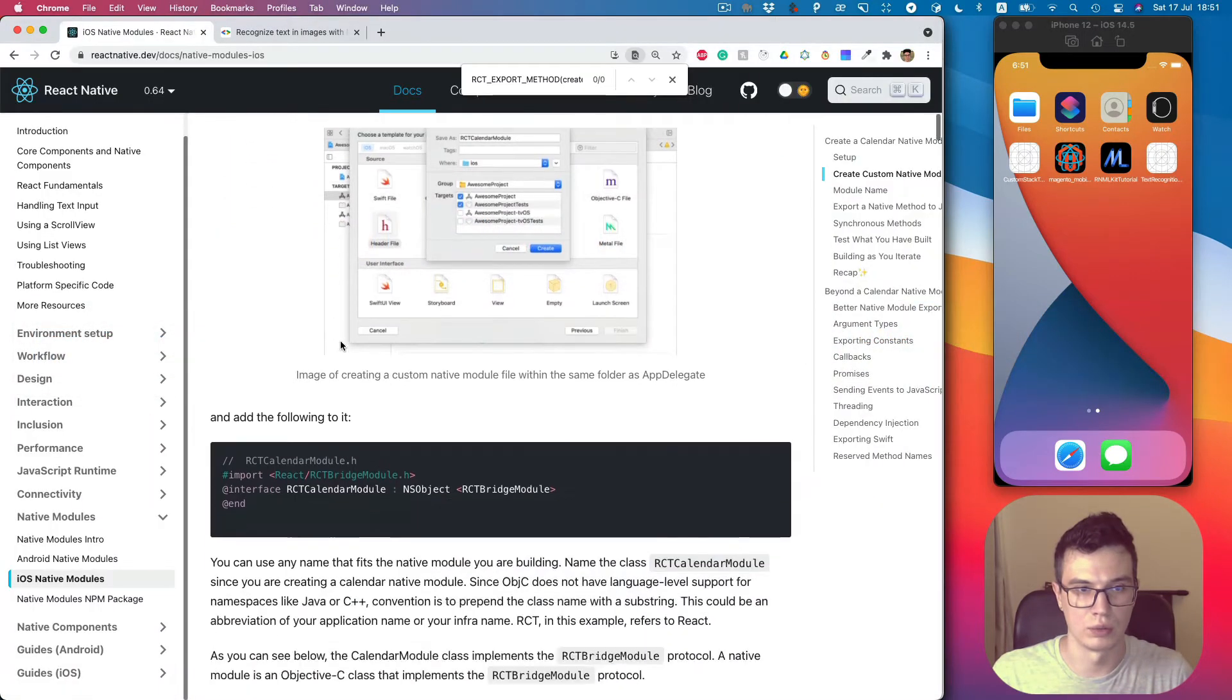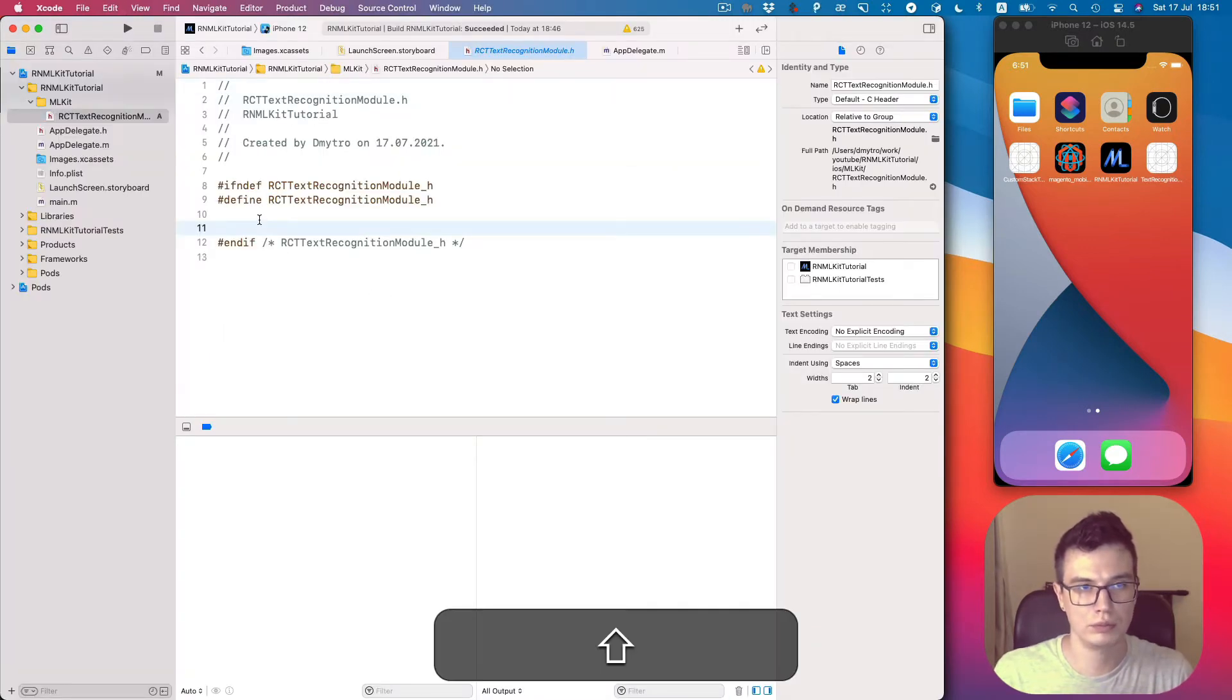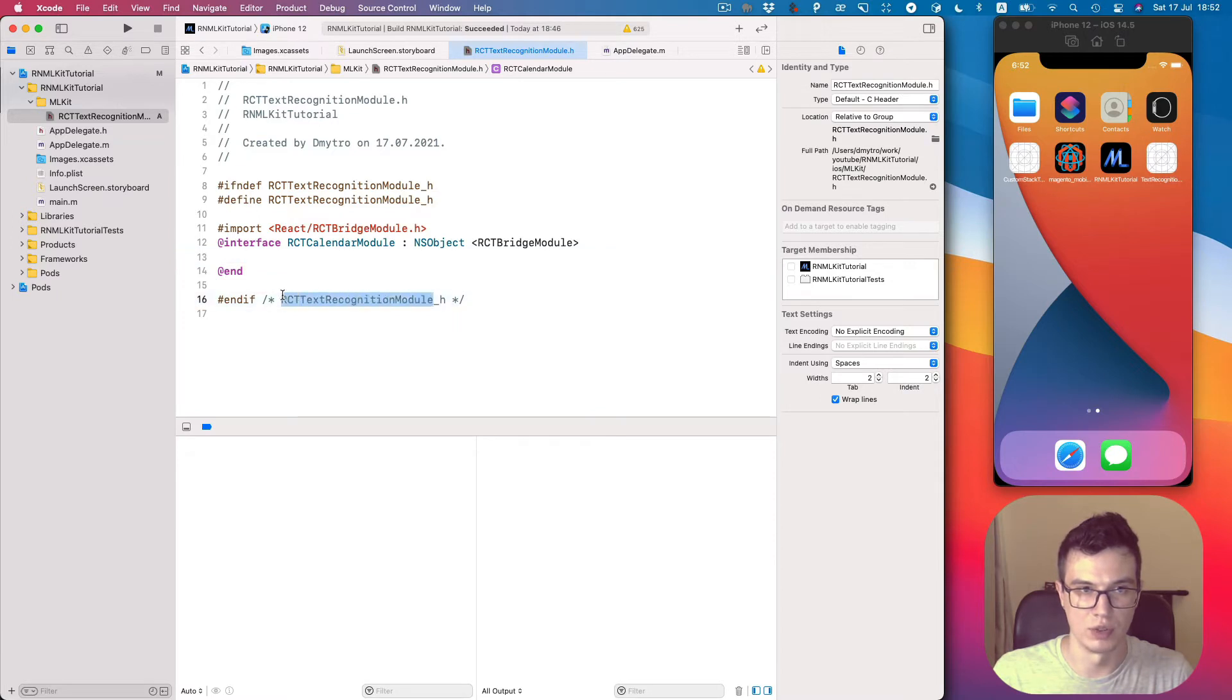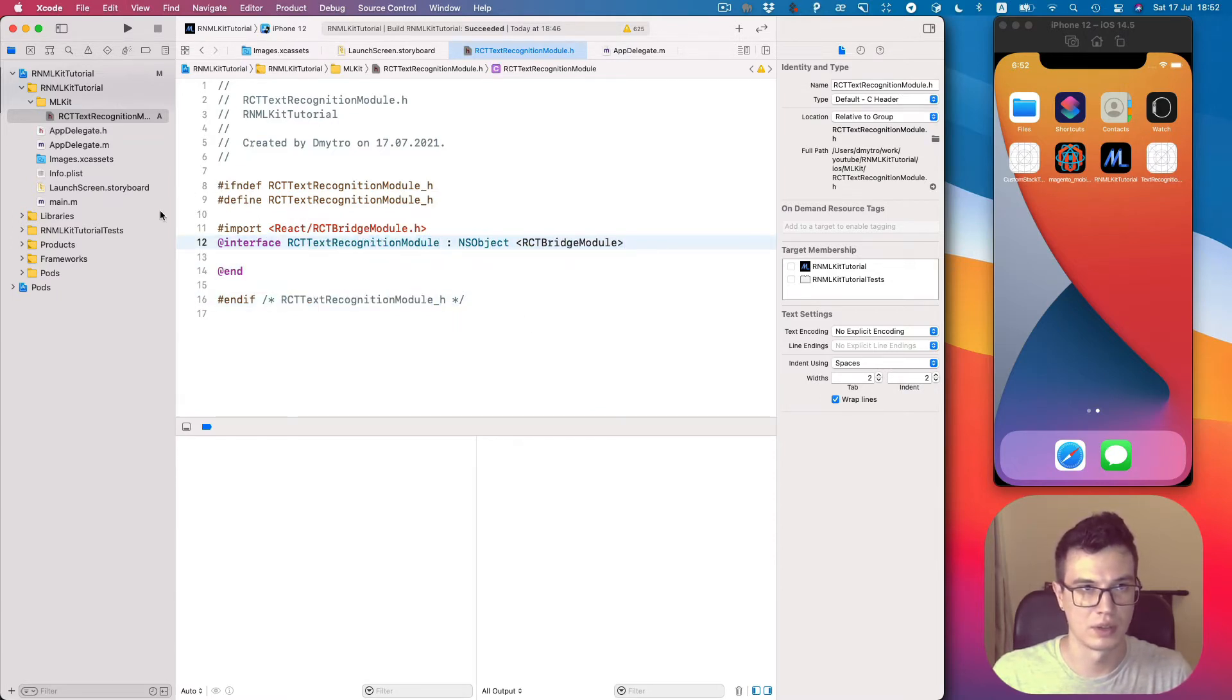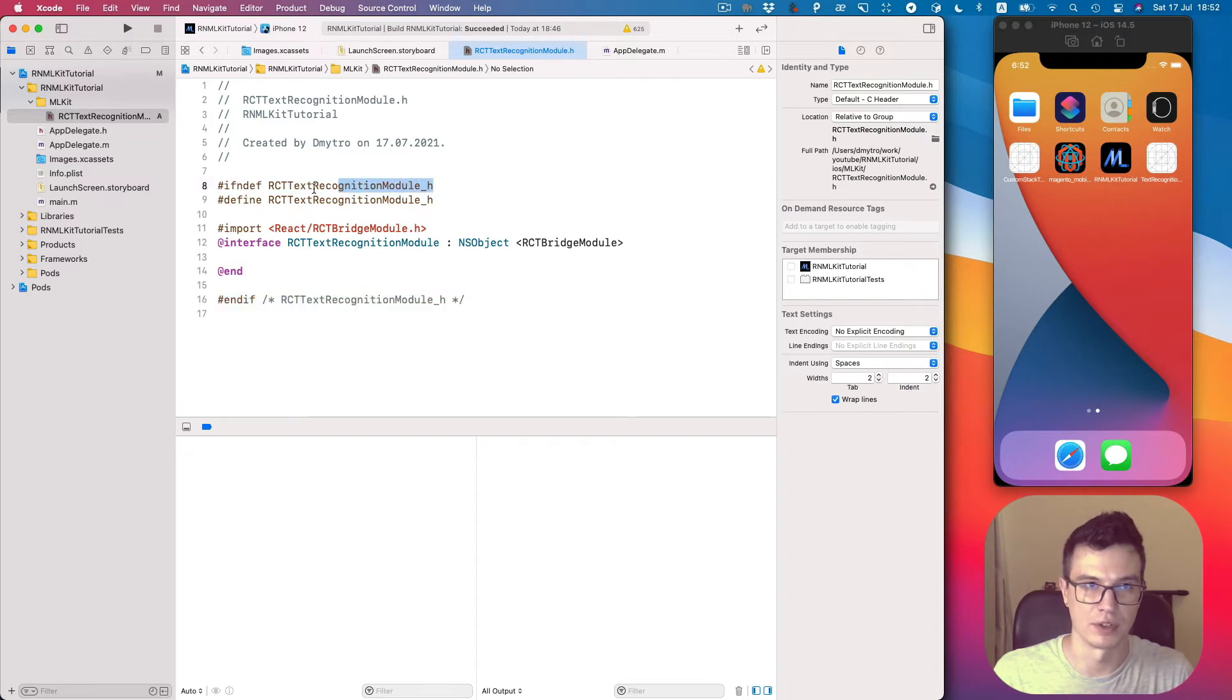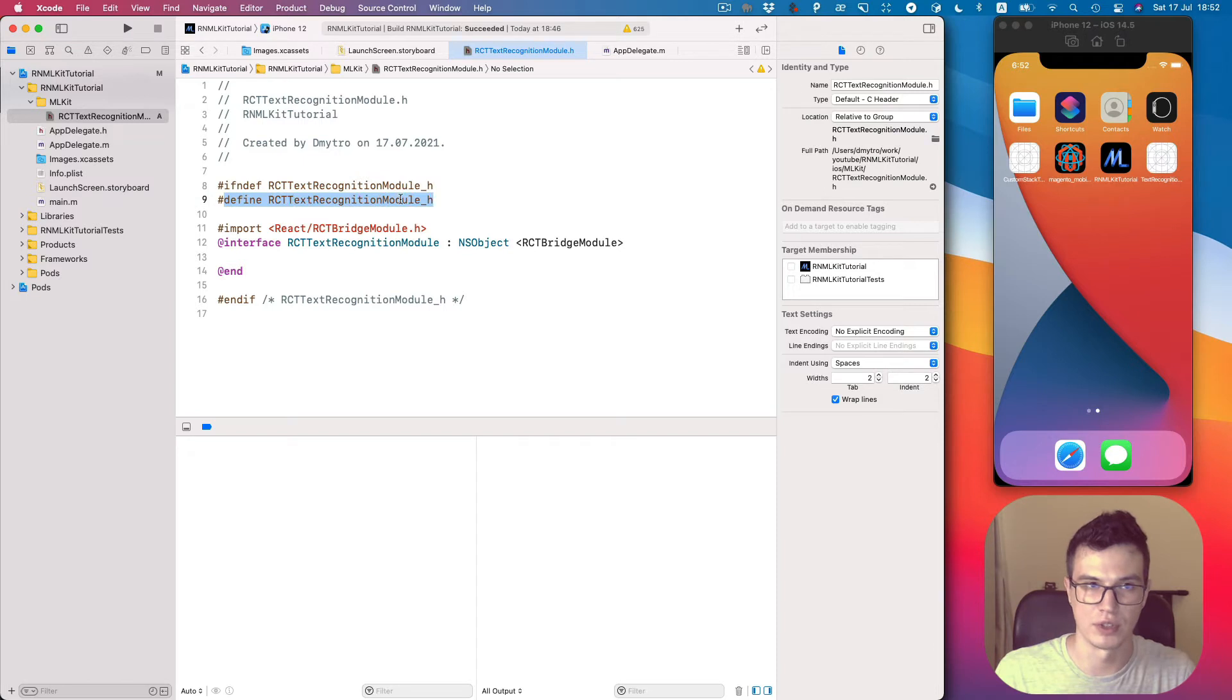Inside we should do an import of bridge module and create an interface for our class. So the name should be this. This auto-generated part is just, as I remember, to check if this file is not included multiple times. If not included, we include this part. If it was already defined, it ignores this part.